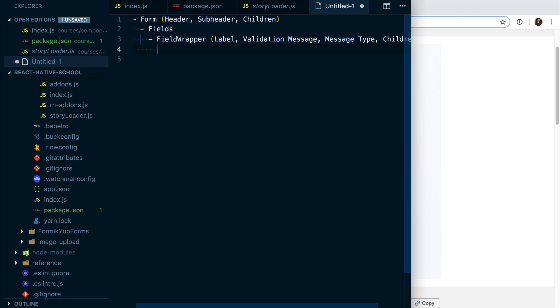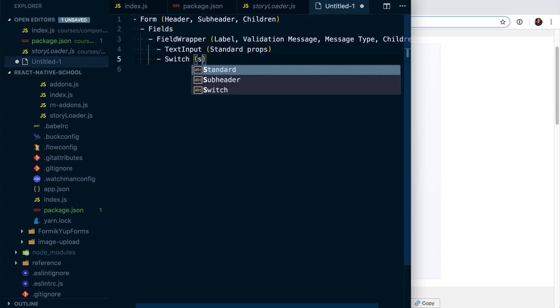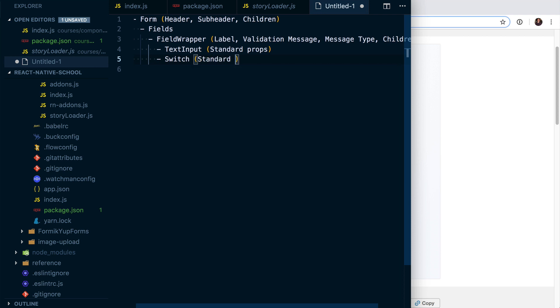And then here we could have a text input, which will just be standard props, and then we're going to have a switch, which is also going to be standard props. So that's kind of how I'm going to break things down.